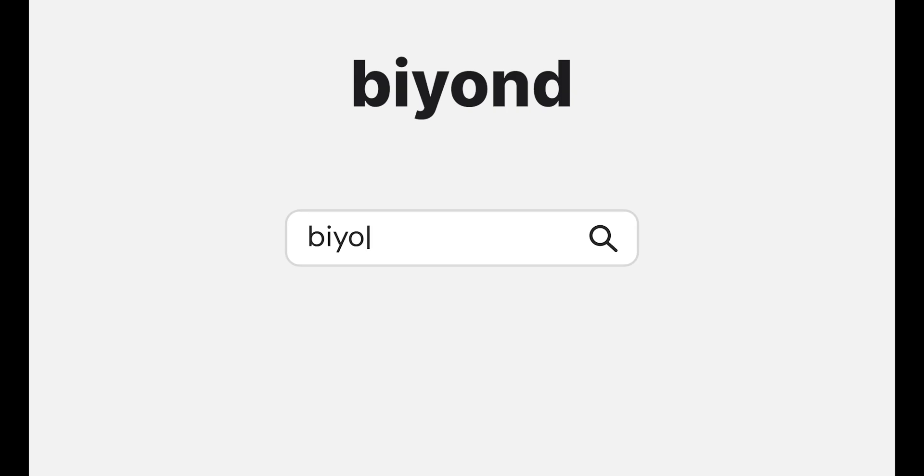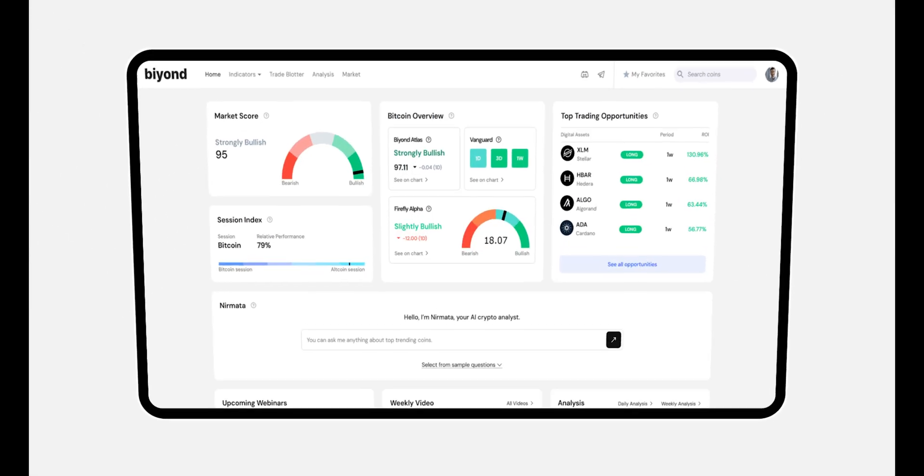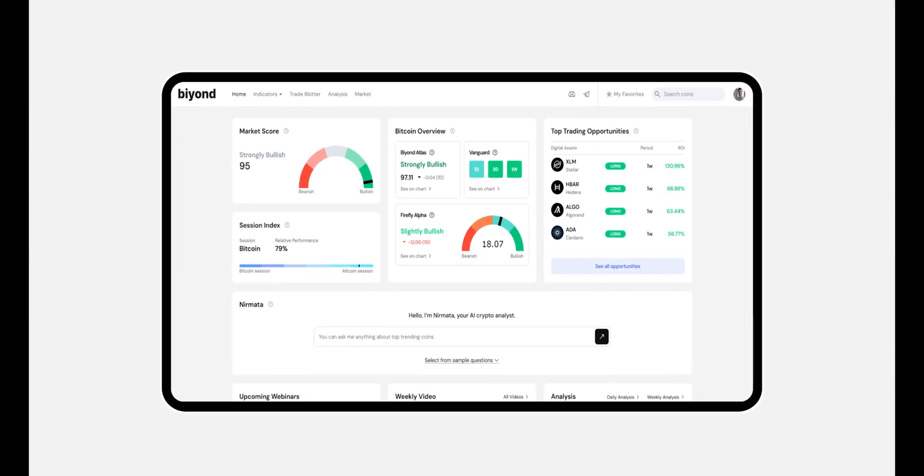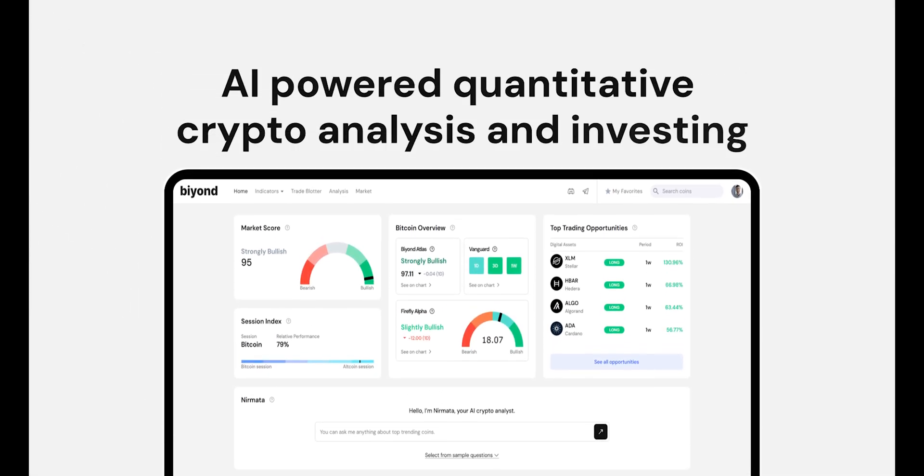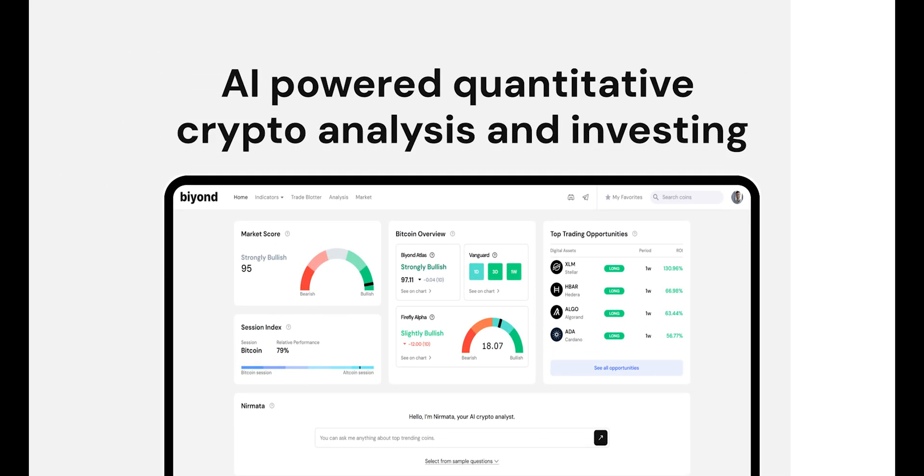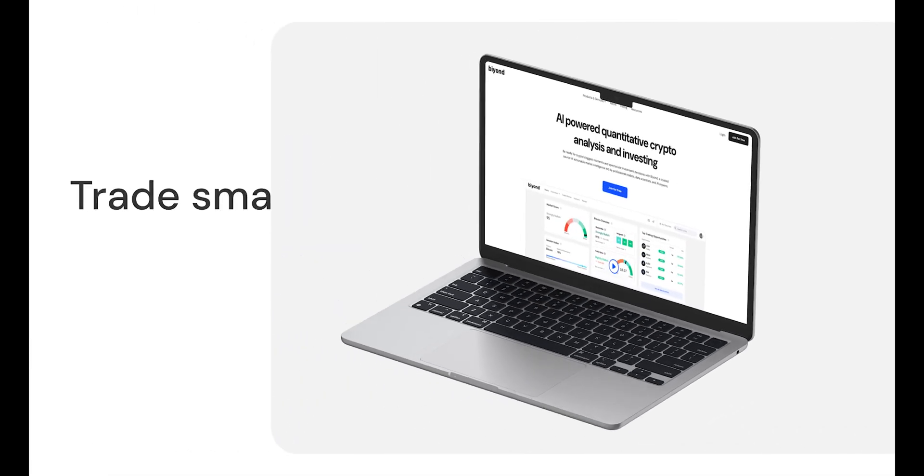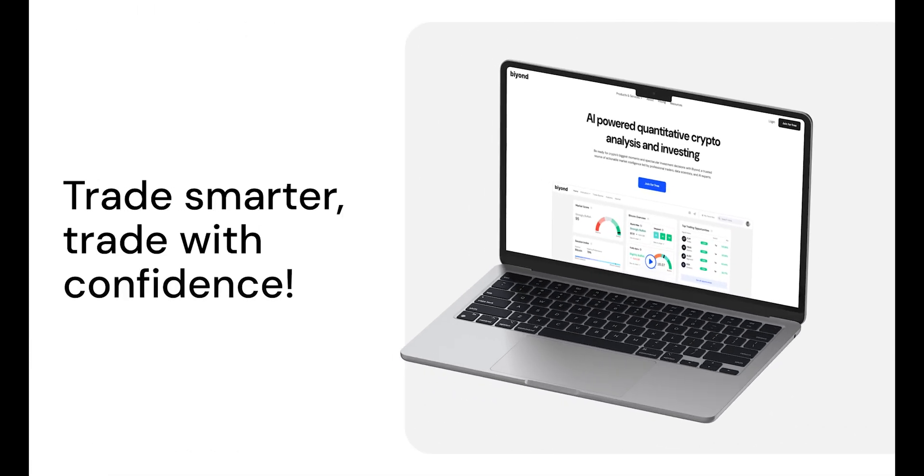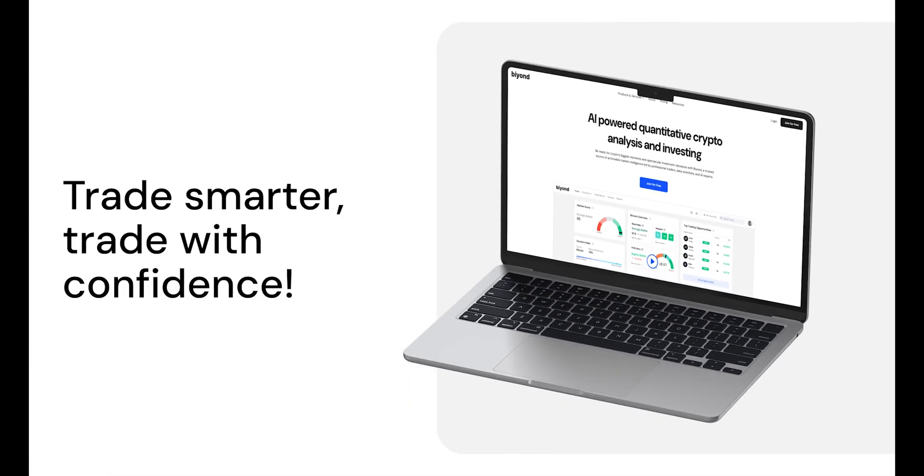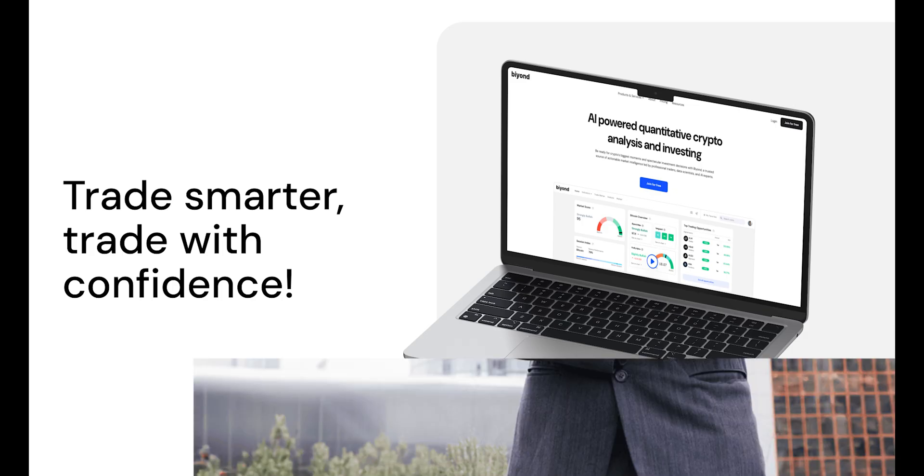Beyond is a pioneering data science company harnessing cutting-edge AI research to deliver actionable intelligence for the cryptocurrency market. With a proven track record of success, Beyond is your trusted partner in navigating the ever-evolving world of cryptocurrency trading.